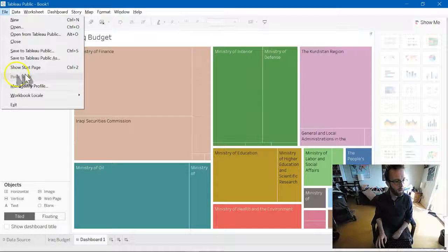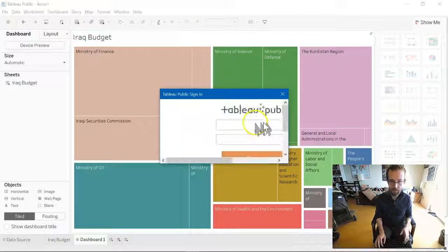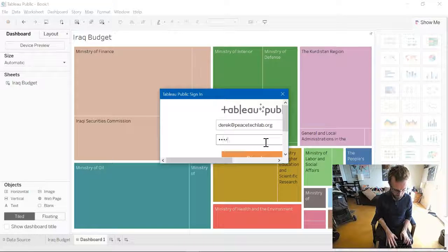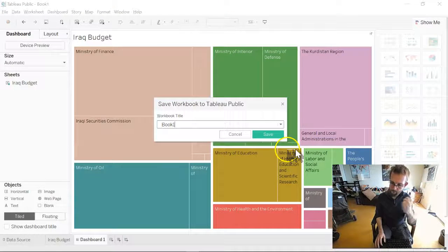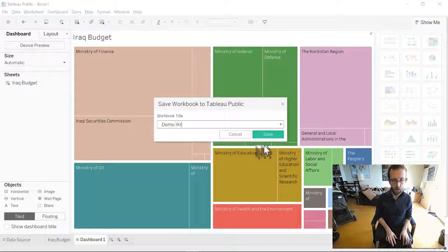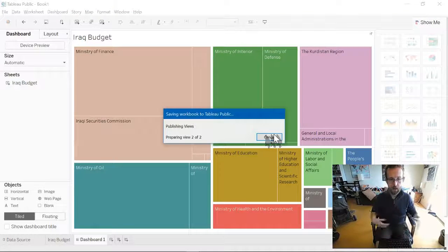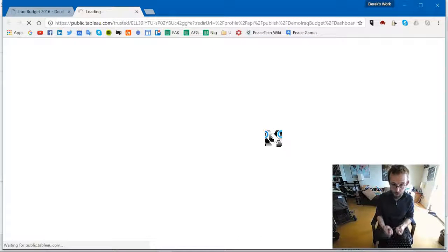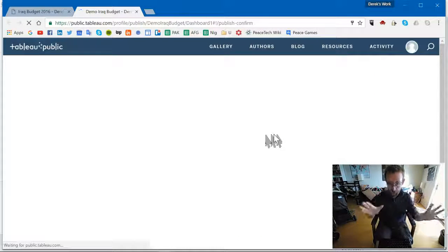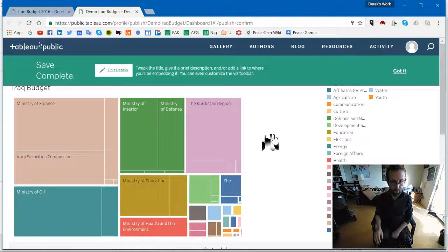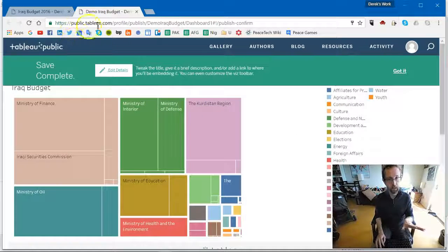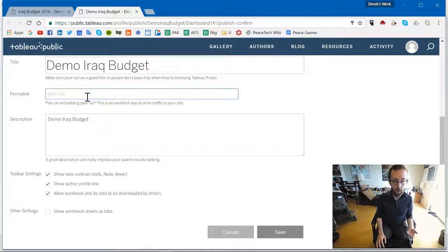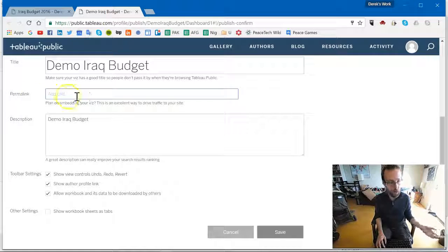And then we save to Tableau Public As and we'll need to sign in. Let me hope that I remember my password while I'm making a video. We decide what it looks like and we're calling it demo iraq budget and we're hitting save. Now, this is going online. It's not saving locally on my computer, as I said before. This is published online. So, any visualization you make should be something that somebody else can see, right? So, it loaded up on Tableau Public. It's giving me the options to edit details. I can say that this is going to be something that I'm embedding on my own website. Give it a permalink.